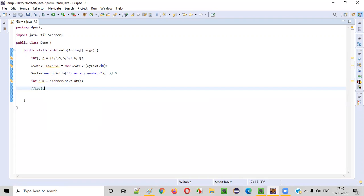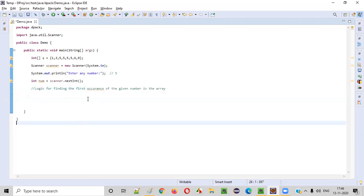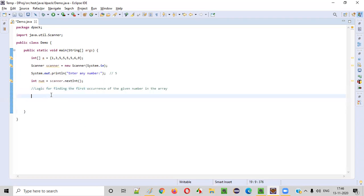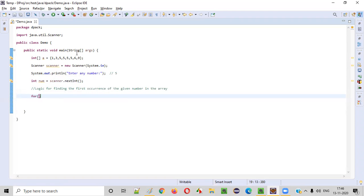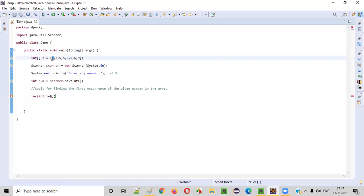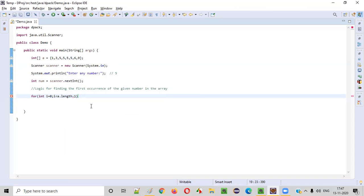Now let's write the logic for finding the first occurrence of the given number in the array. We have to check this number against each and every element in the array. We write a for loop starting with index i equal to zero. At the zeroth index we start, and from there we compare the number with the elements till the end of the array. We can say i less than a.length, semicolon, i plus plus.